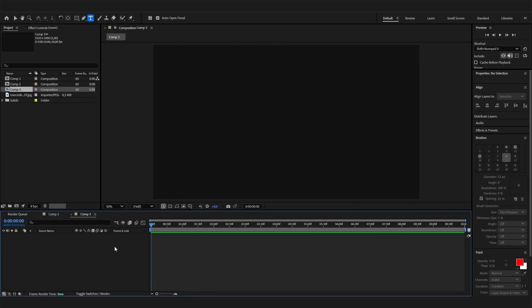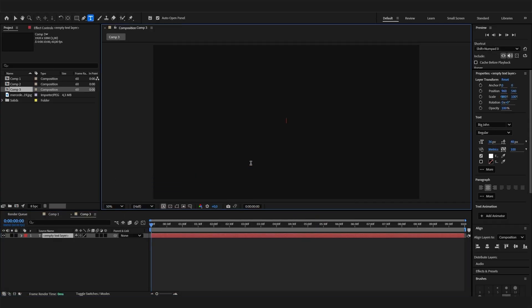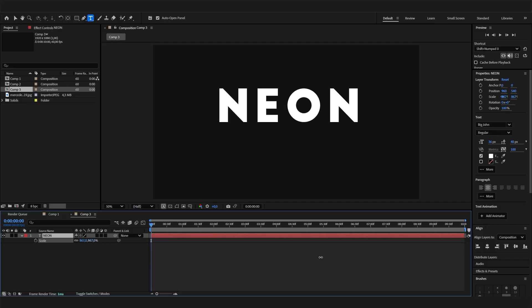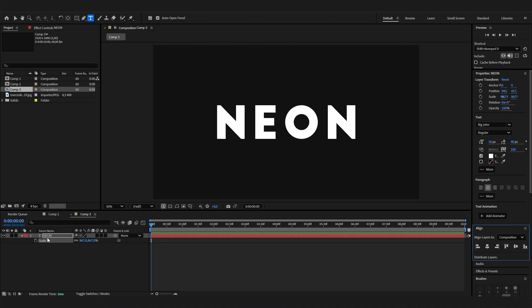I'll make a new composition and first of all add the text. I'll just type in NEON, press S on the keyboard to scale it up, and let's also center it vertically and horizontally.